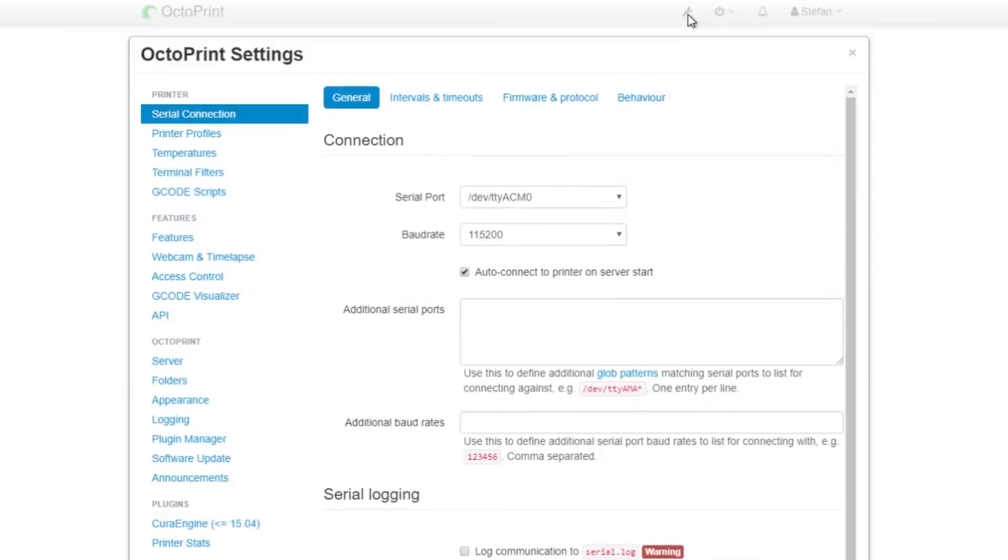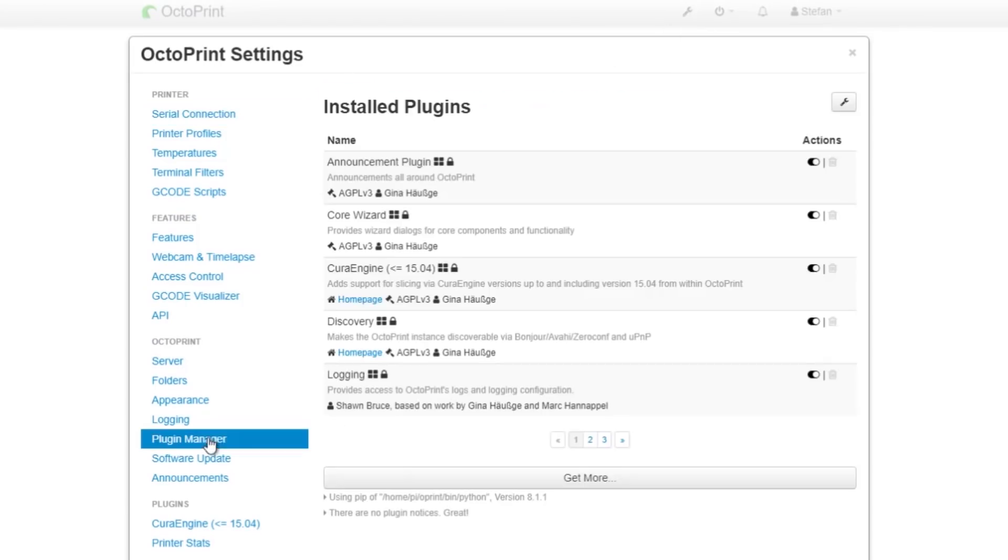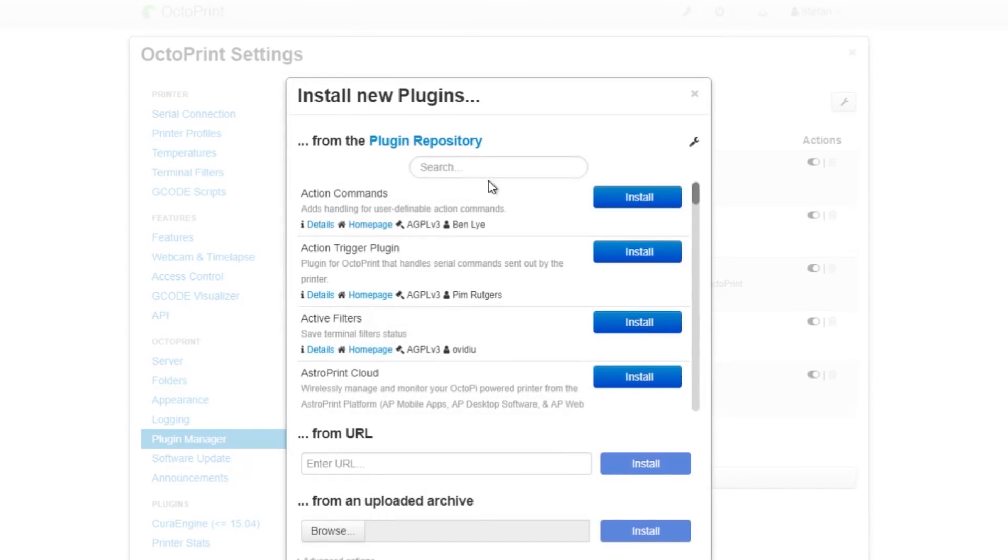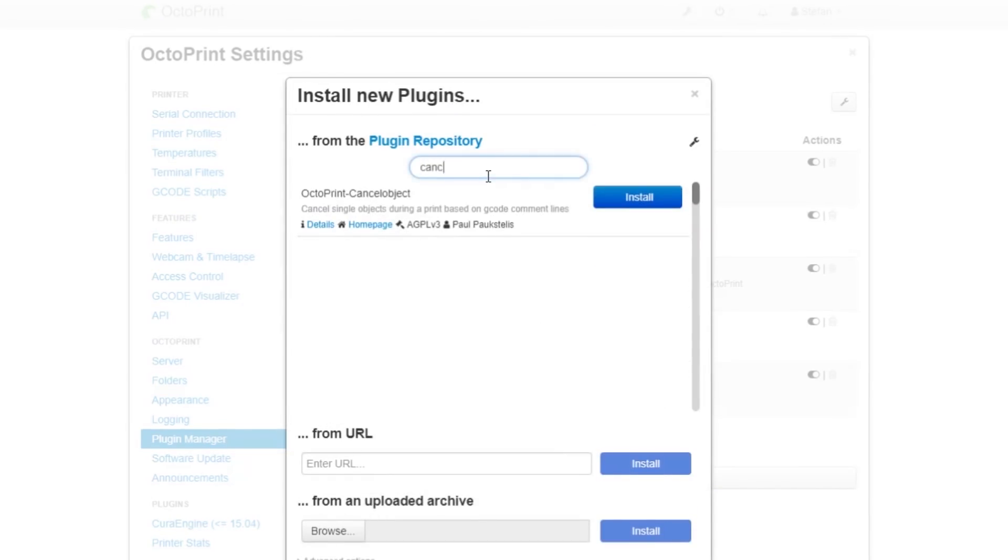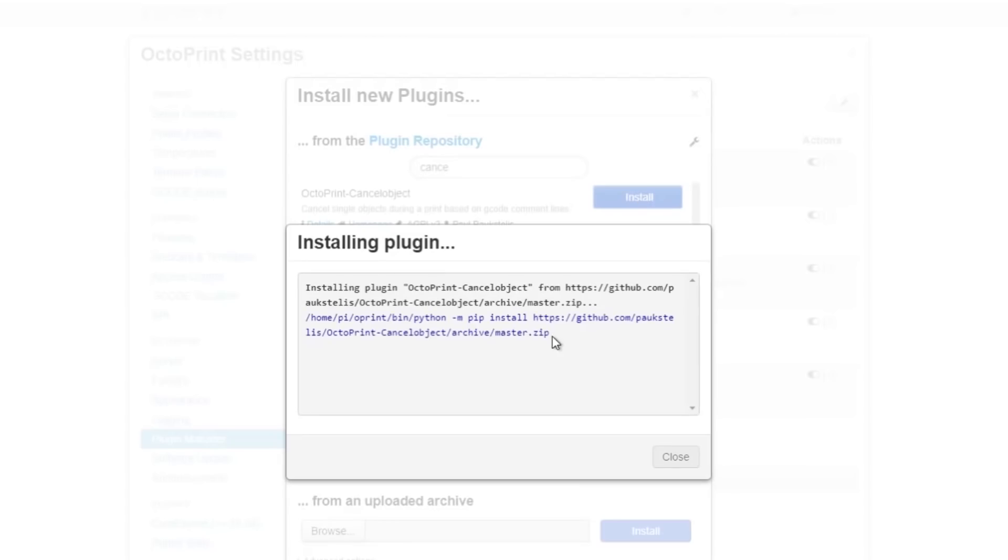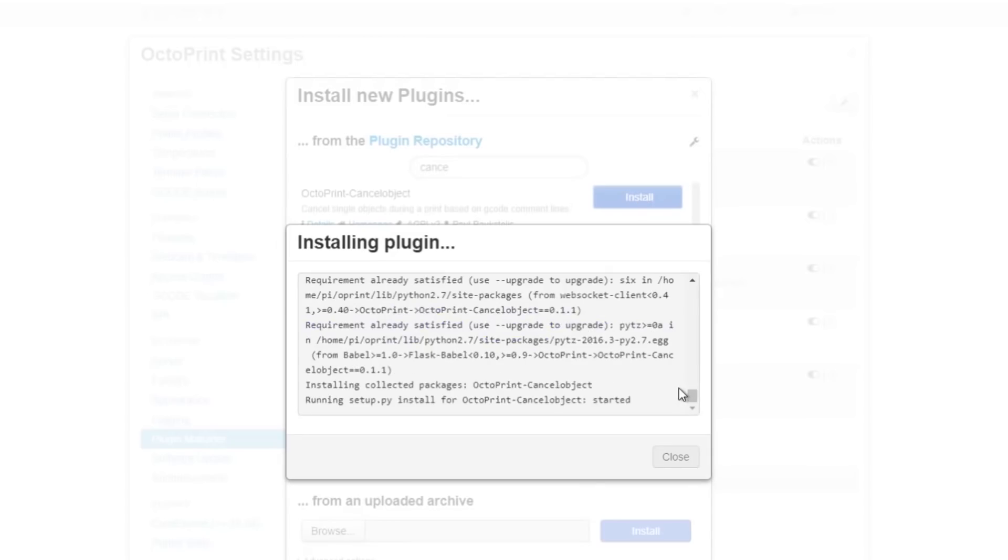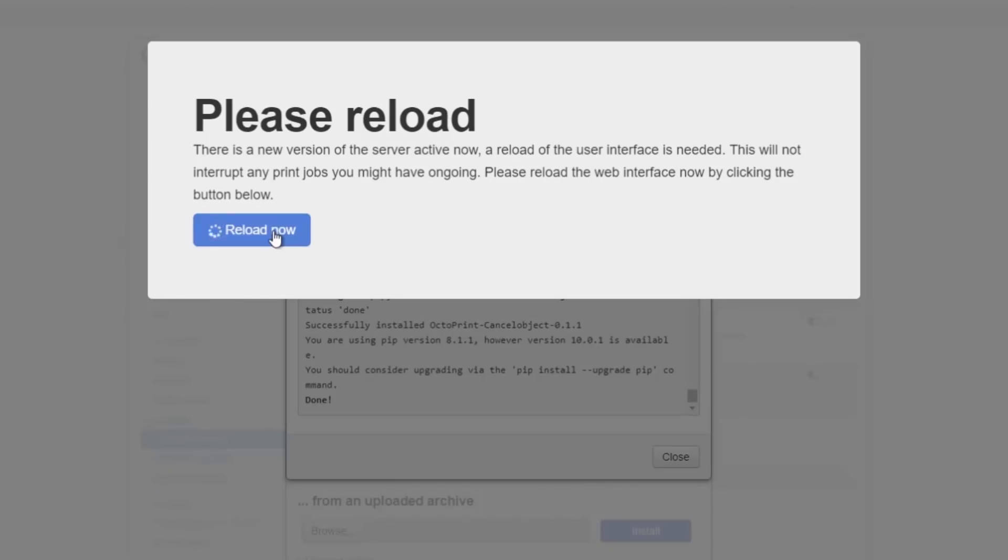It's really easy to install by using the integrated plugin manager and searching for cancel. After a restart the Cancel Objects plugin will be ready to go.